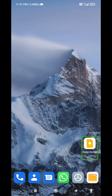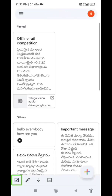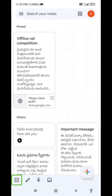Let's do this tutorial. I will give you a new tutorial on Keep Notes. Keep notes — we will take notes, write articles in any language, save those notes, and learn how to write with this app.